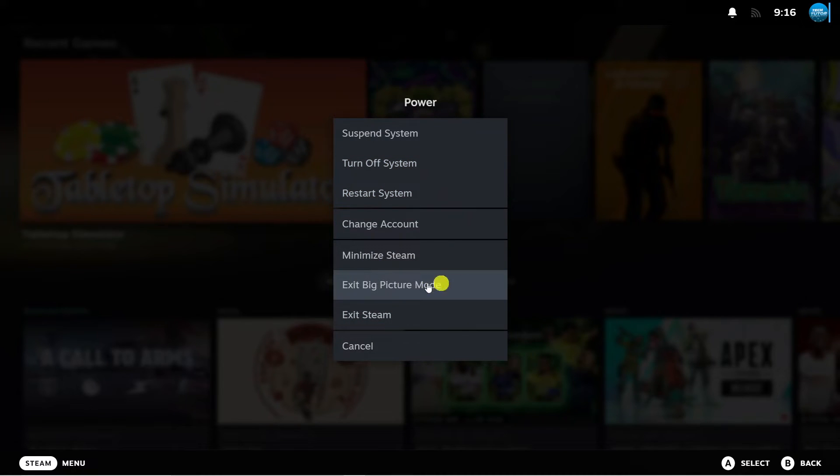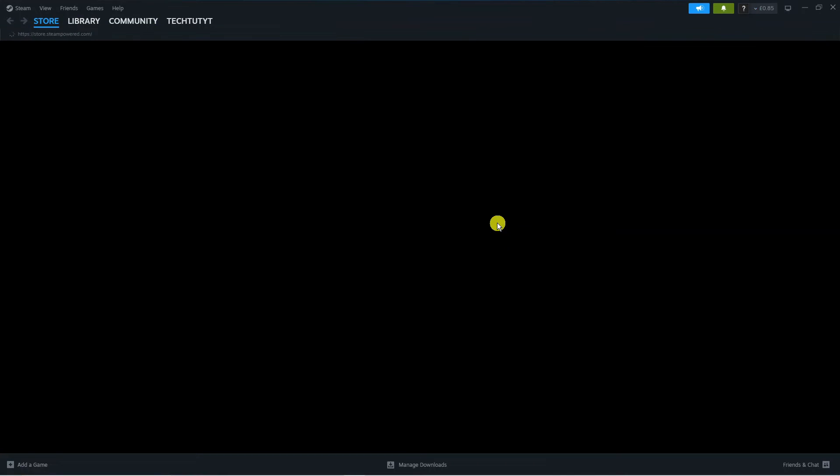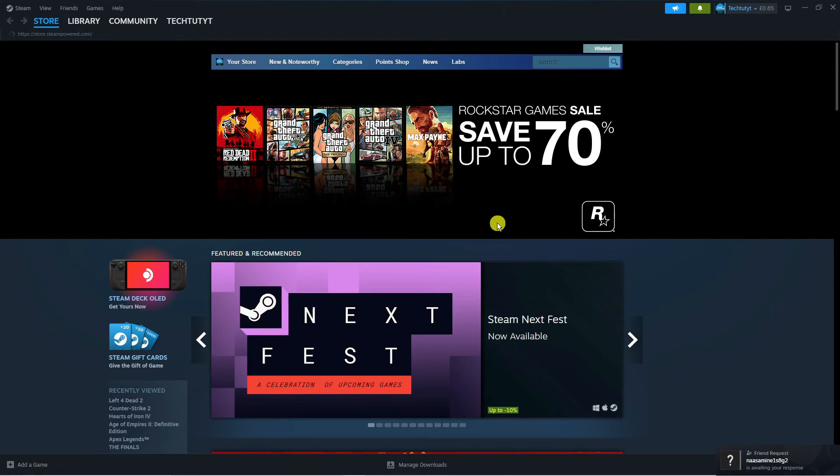Now you can see here the option to exit big picture mode so do that first of all and what that's going to do is revert back to the more familiar version of Steam.